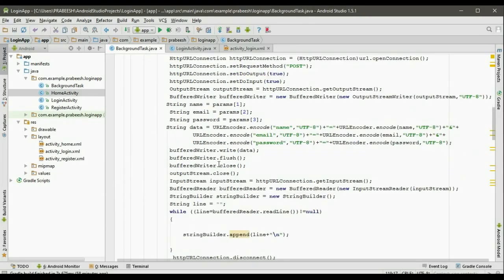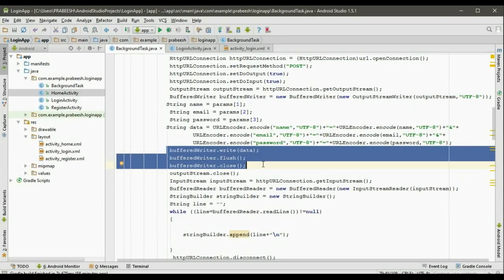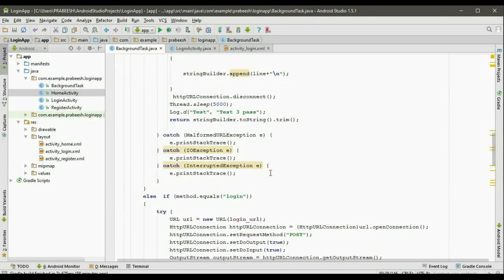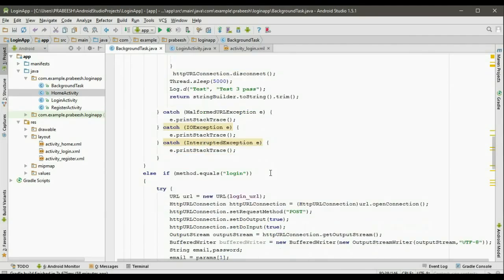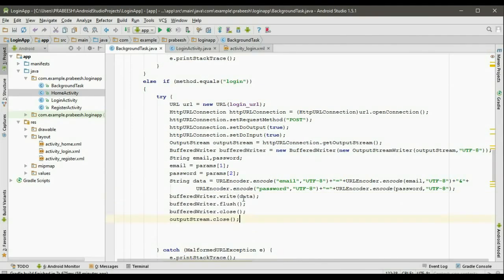Now we have to write that information. So BufferedWriter dot write. We have to flush the BufferedWriter, close the BufferedWriter, and close the output stream. Copy these statements and paste them here.